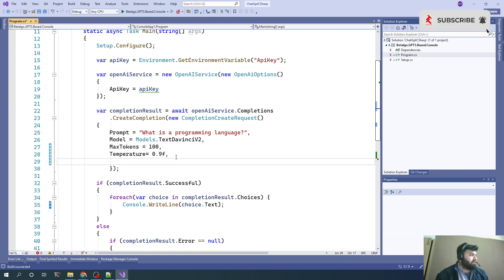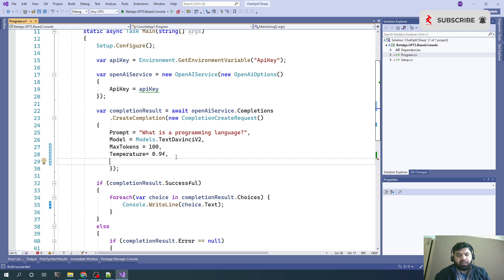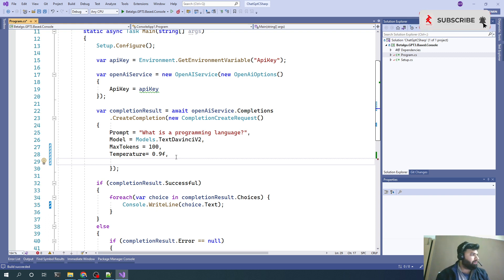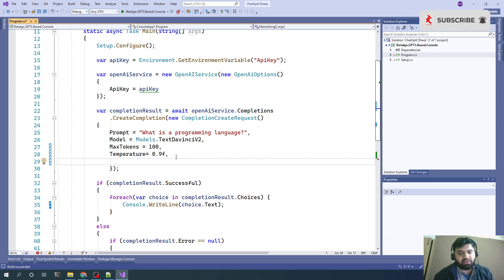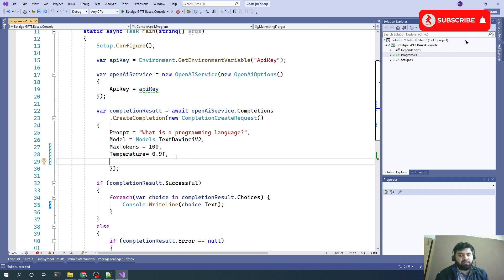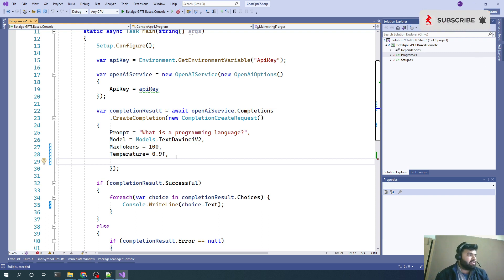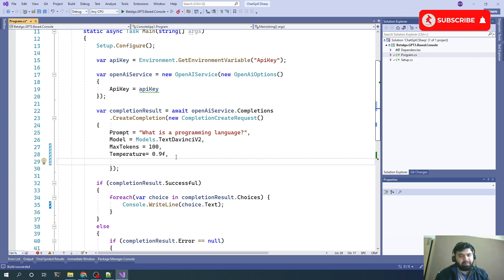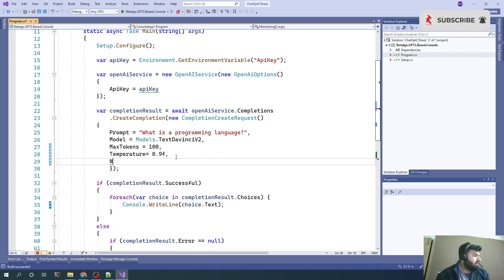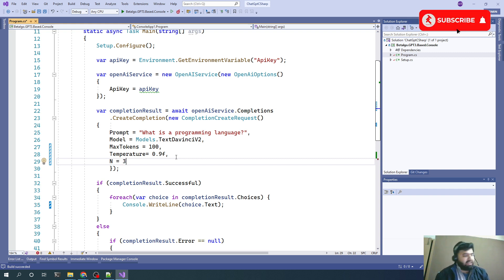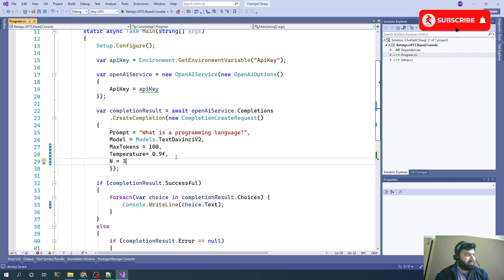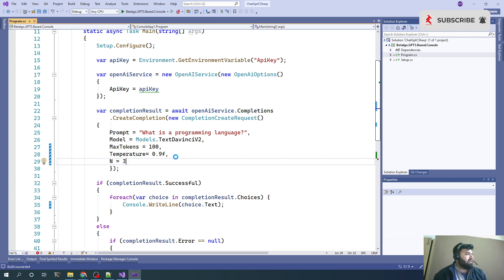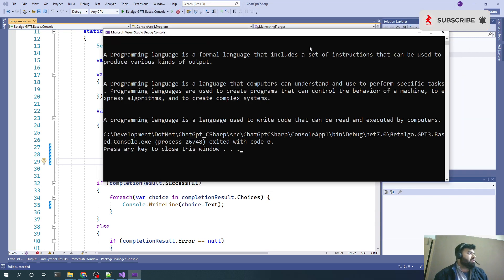There is another option which can be expensive. There is another option which is pretty much expensive as compared to temperature one. Because in that case, we will be getting more variants in a single output. We can see multiple results for a same query. That parameter is called n. The default value is 1. Let's say we put like 3, then we will be having 3 results for a same query with variety of different variations.